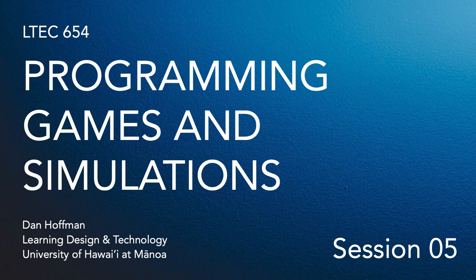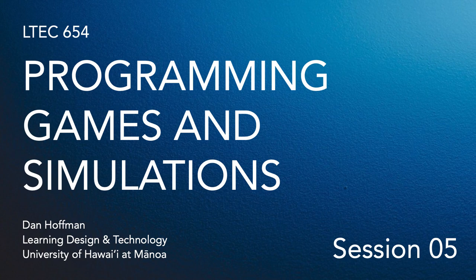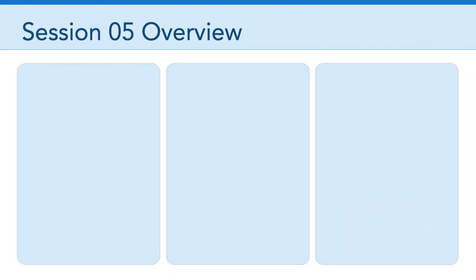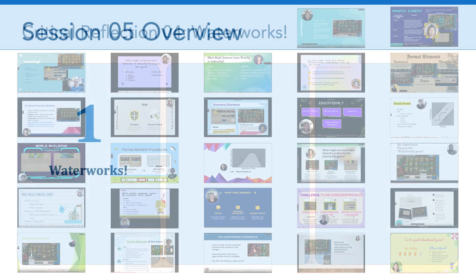Hello, everyone. Welcome to session five of LTCH 654, Programming Games and Simulations. In this week's overview video, I want to talk about three things. First, let's talk waterworks.